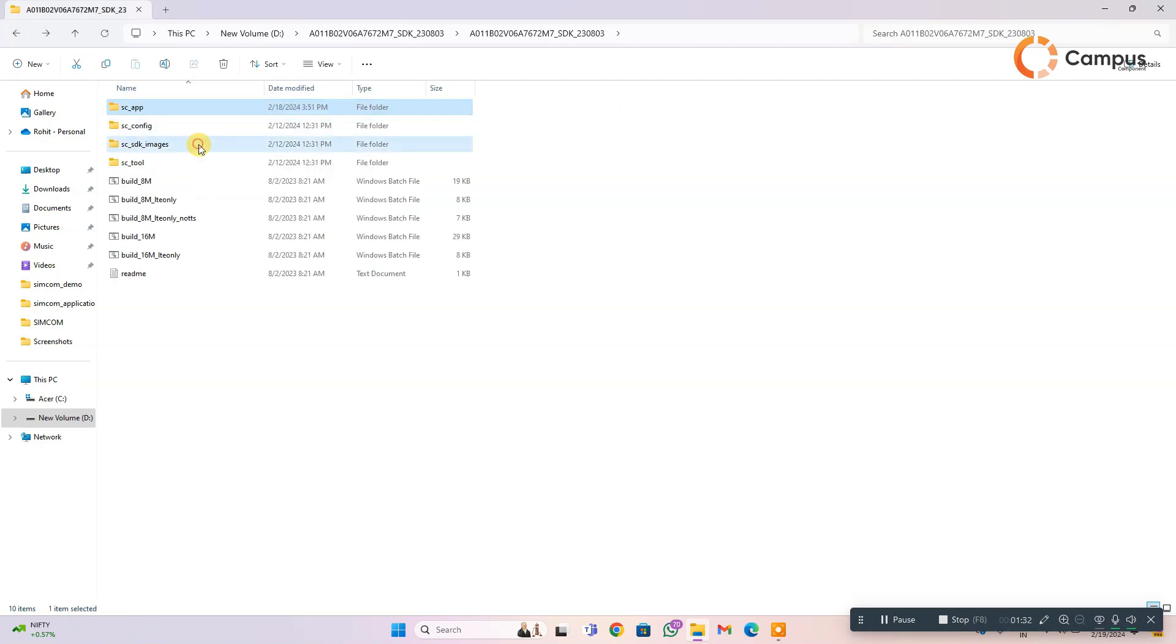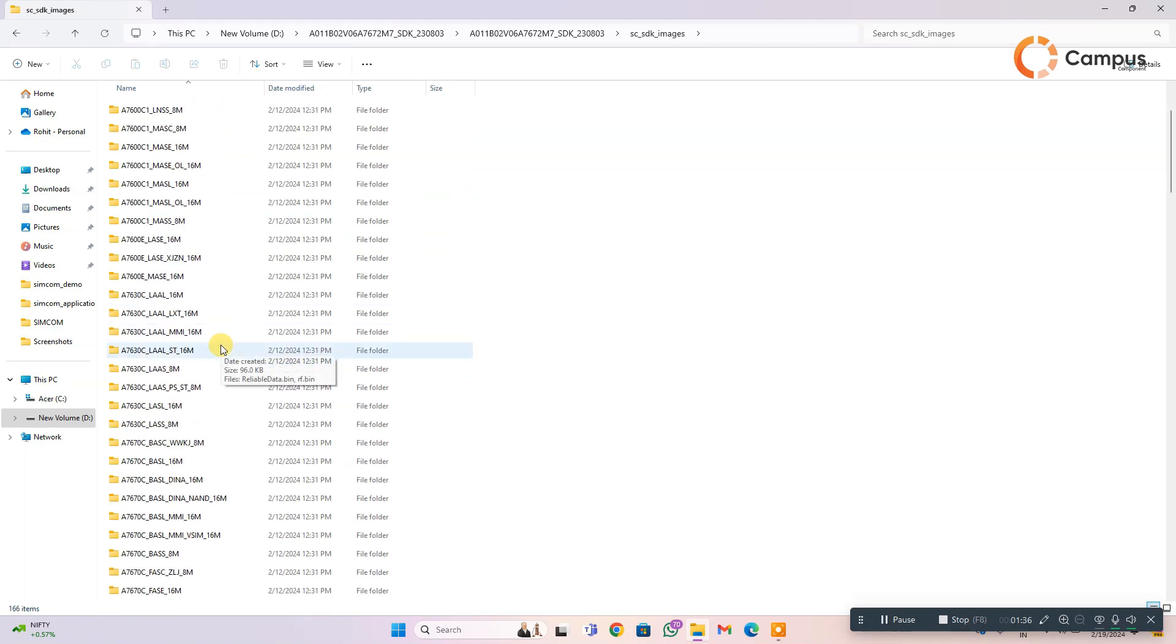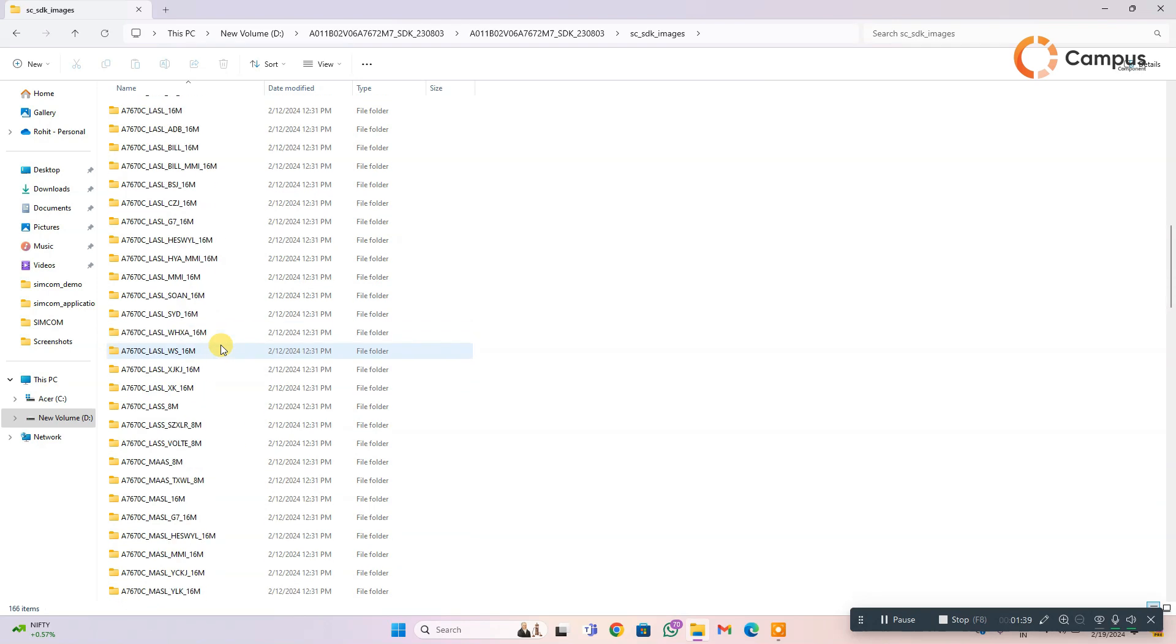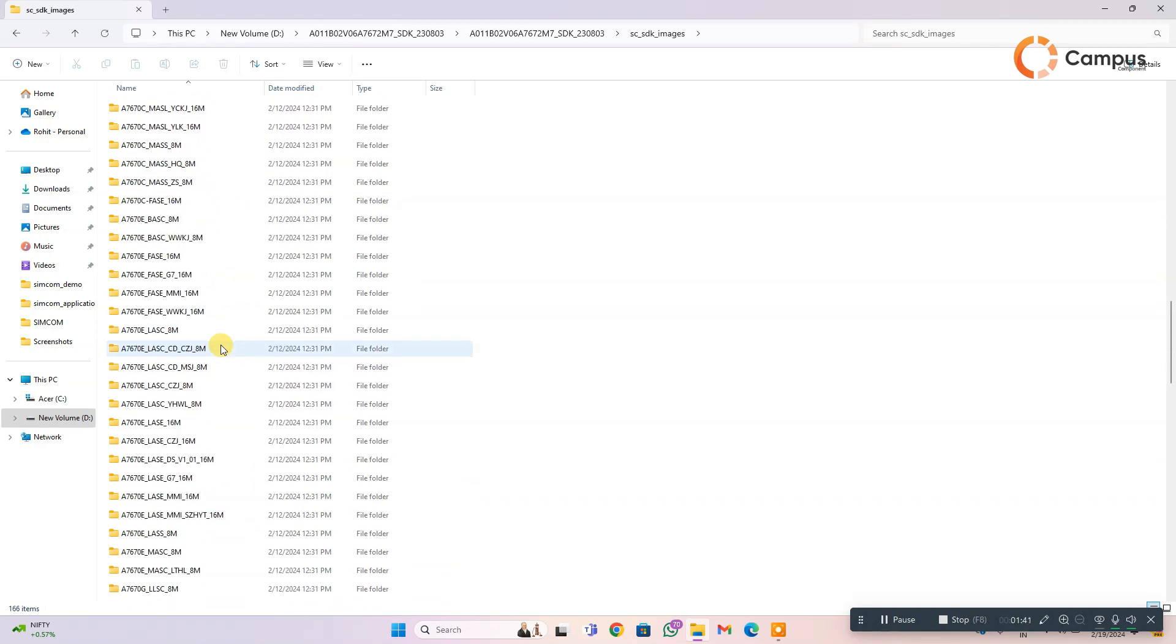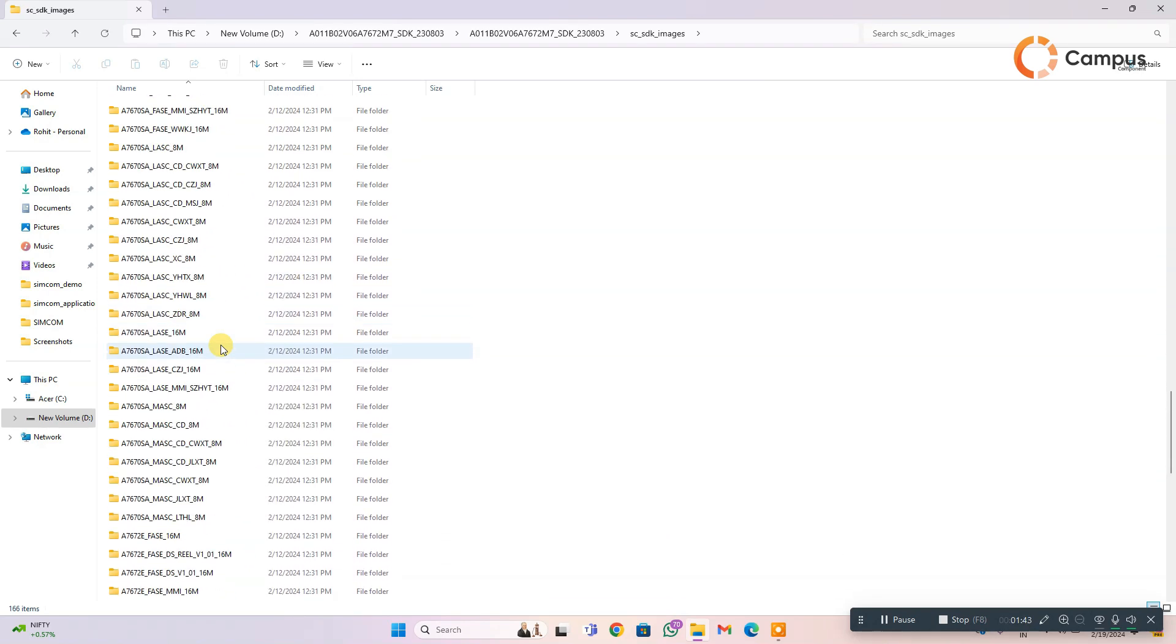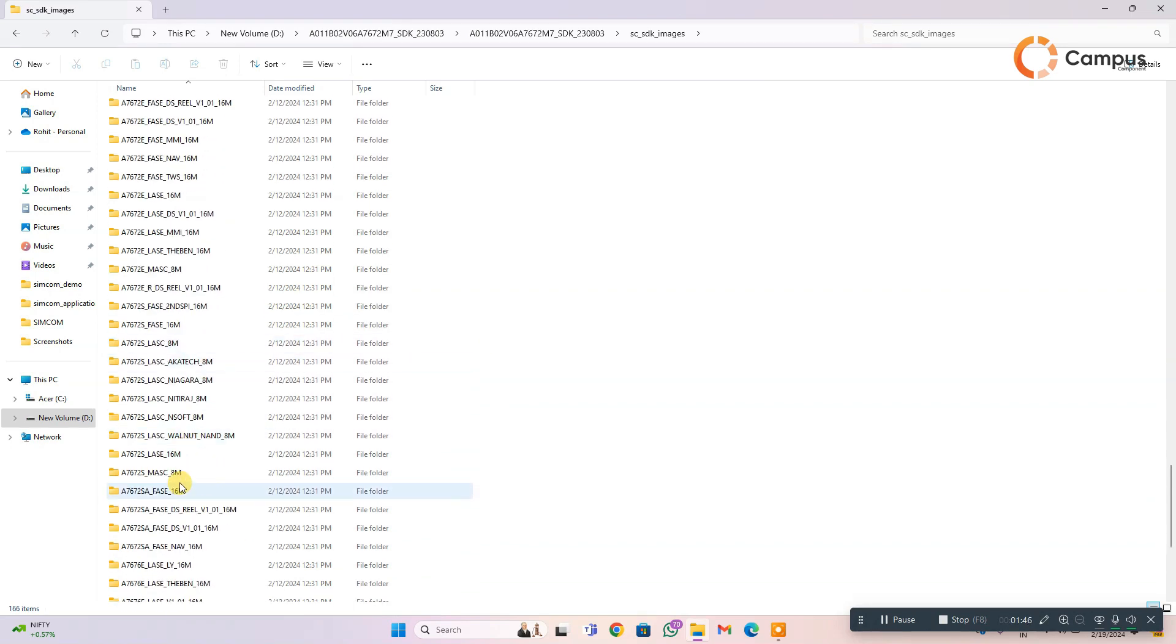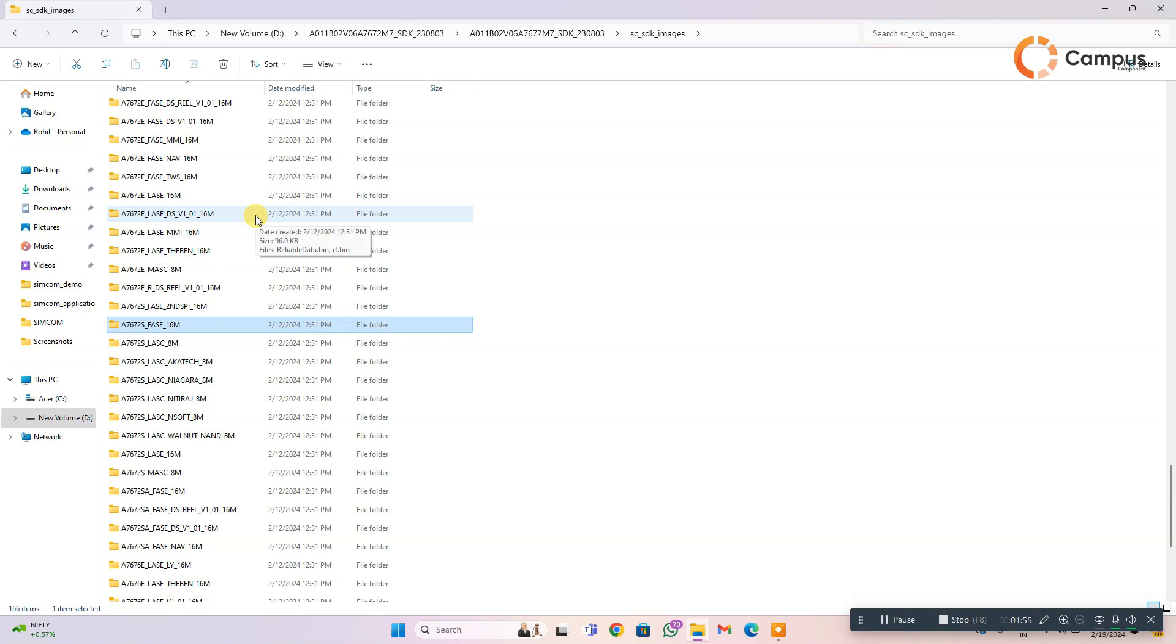Here we can see the SDK images, that is the SDK images of the specific module. Here we are going to use A7672S module. You can see here we are going to use A7672S FASE 16M module. You have to specify your module first.